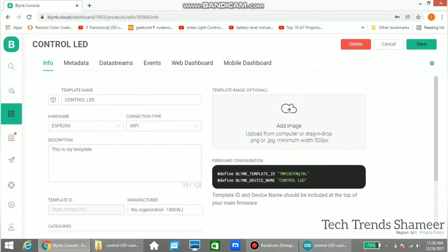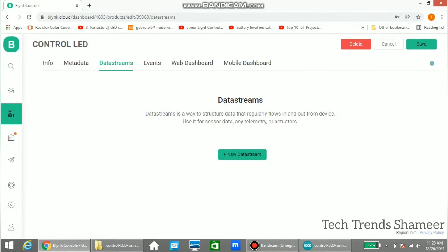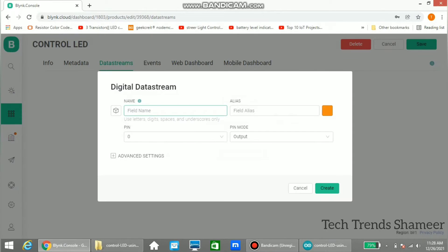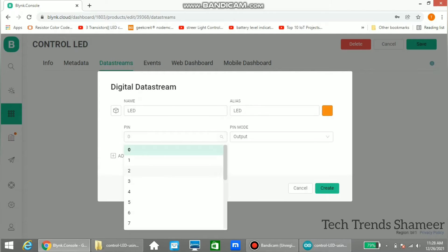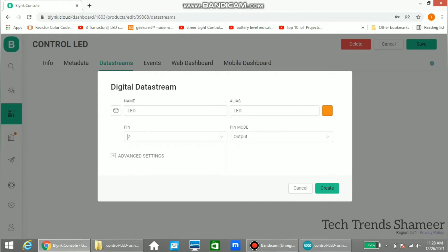Now go to data streams, we don't need to enter anything in metadata. Go to data streams and here click new data stream and select digital. And here enter any name, here I am giving the name as LED, and also select the pin as 2. 2 means we need to connect to digital pin 4 in the ESP8266 device. Now click create.